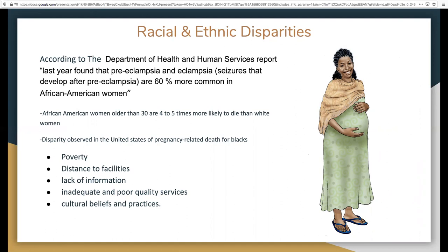African American women older than 30 are four times more likely to die than white women. Disparities observed in the United States in pregnancy-related deaths for Black women include poverty, distance to facilities, lack of information, inadequate and poor quality services, and cultural beliefs and practices.